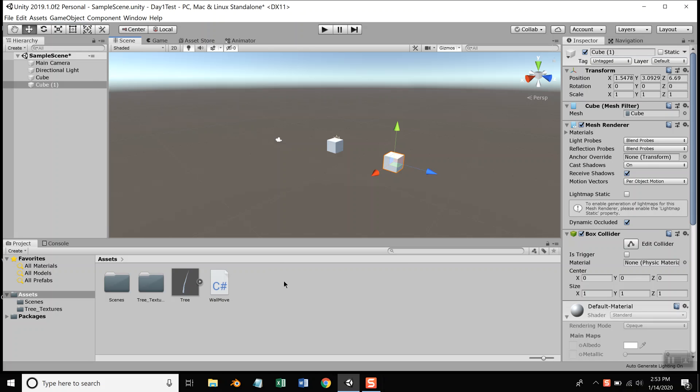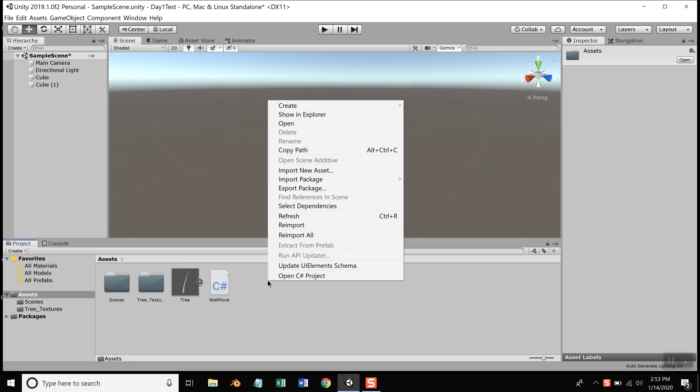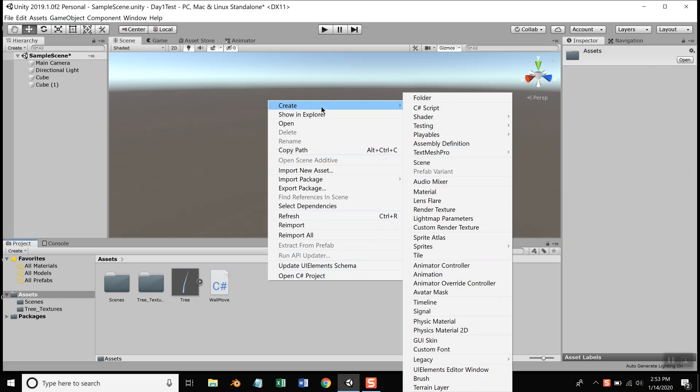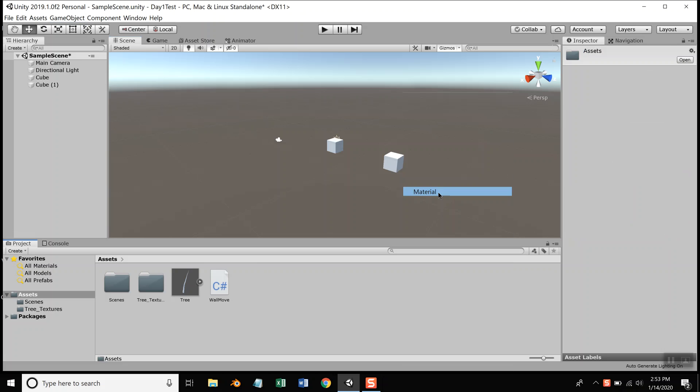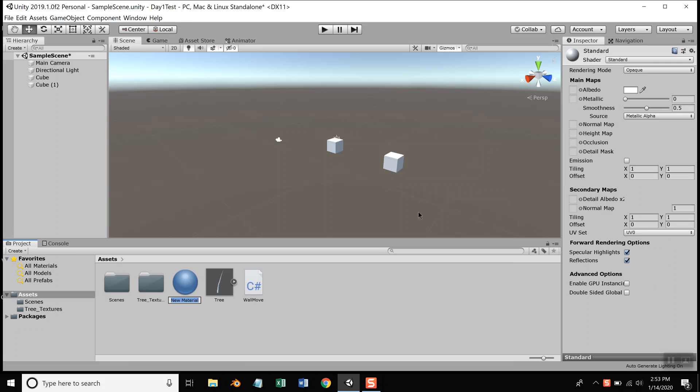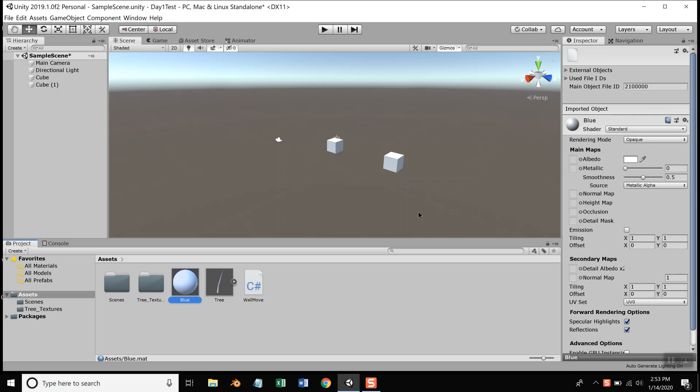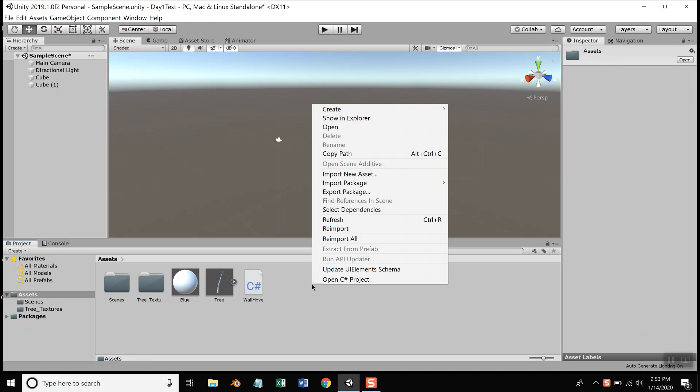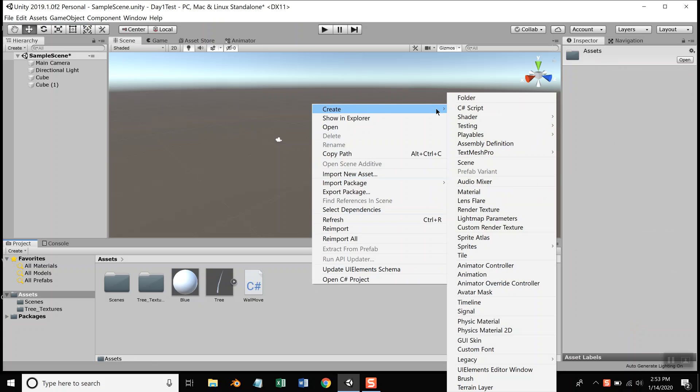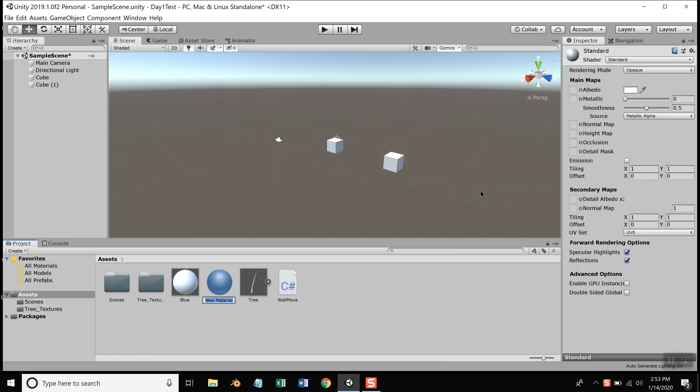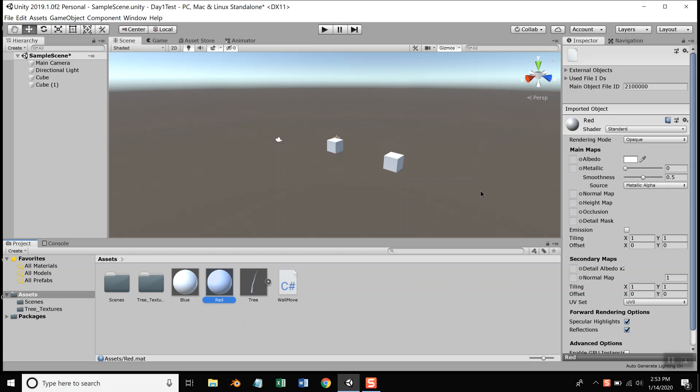Although there's different ways you can do this, I'm going to right-click down here in Assets and choose Create Material, and I'll call this Blue. Then I'll right-click in Assets again and Create Material, Red.